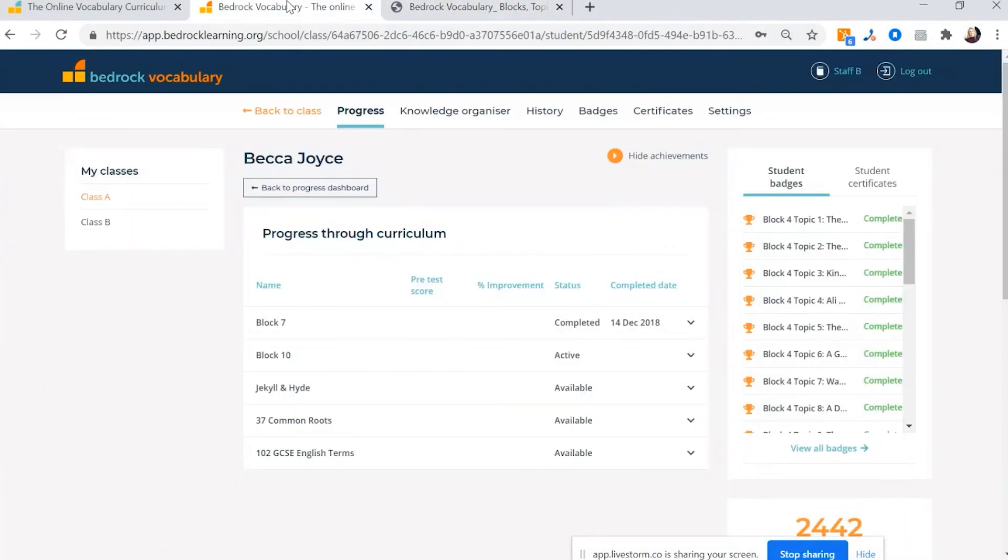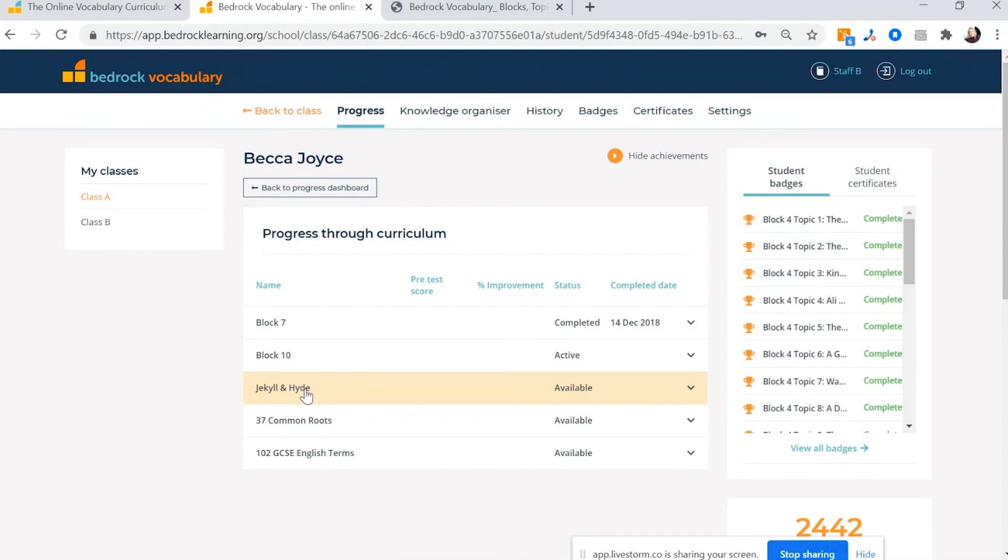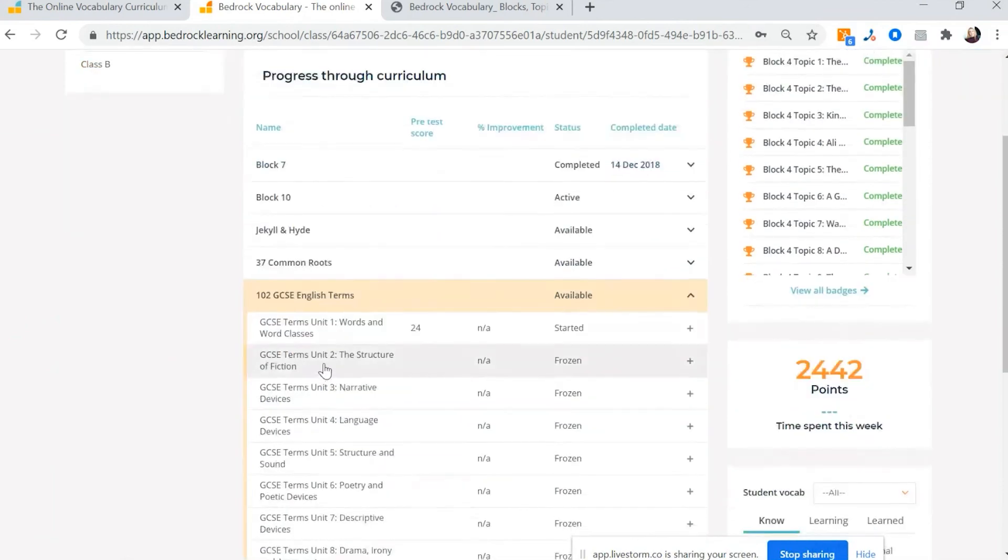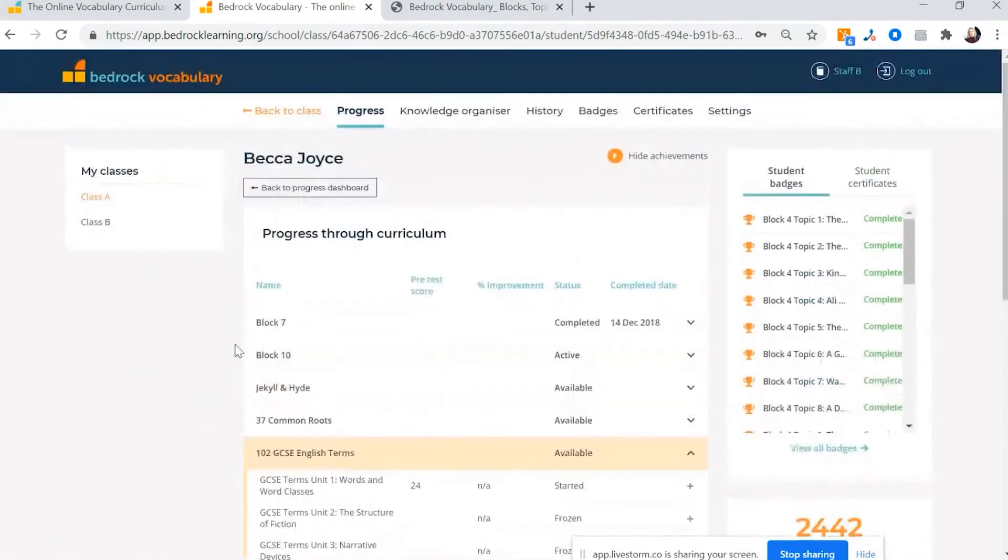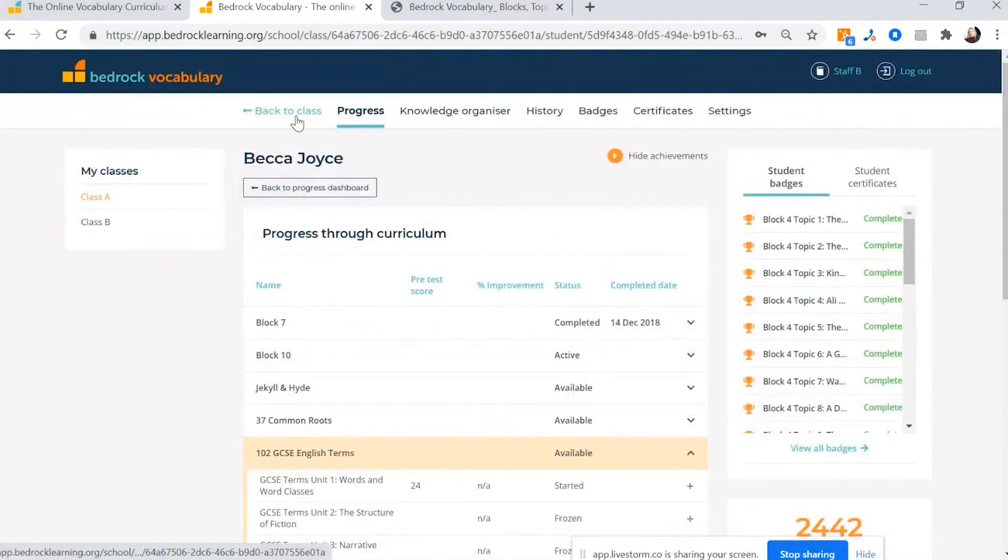So we've got that. But also we have the Bedrock GCSE English Schemes of Learning. So if you have any students that are starting to develop their GCSE skills and read some of those set texts, particularly the pre-1900s texts, then it is worth having a little look at those schemes of learning as well and seeing if a child can start to benefit from those too.